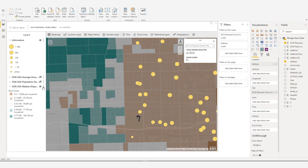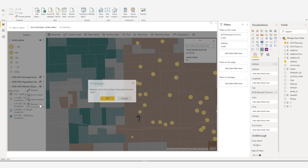You can also remove a layer from the map. On the layer that you want to modify, click the Layer Options button to display the layer tools. Click Remove and confirm its deletion.